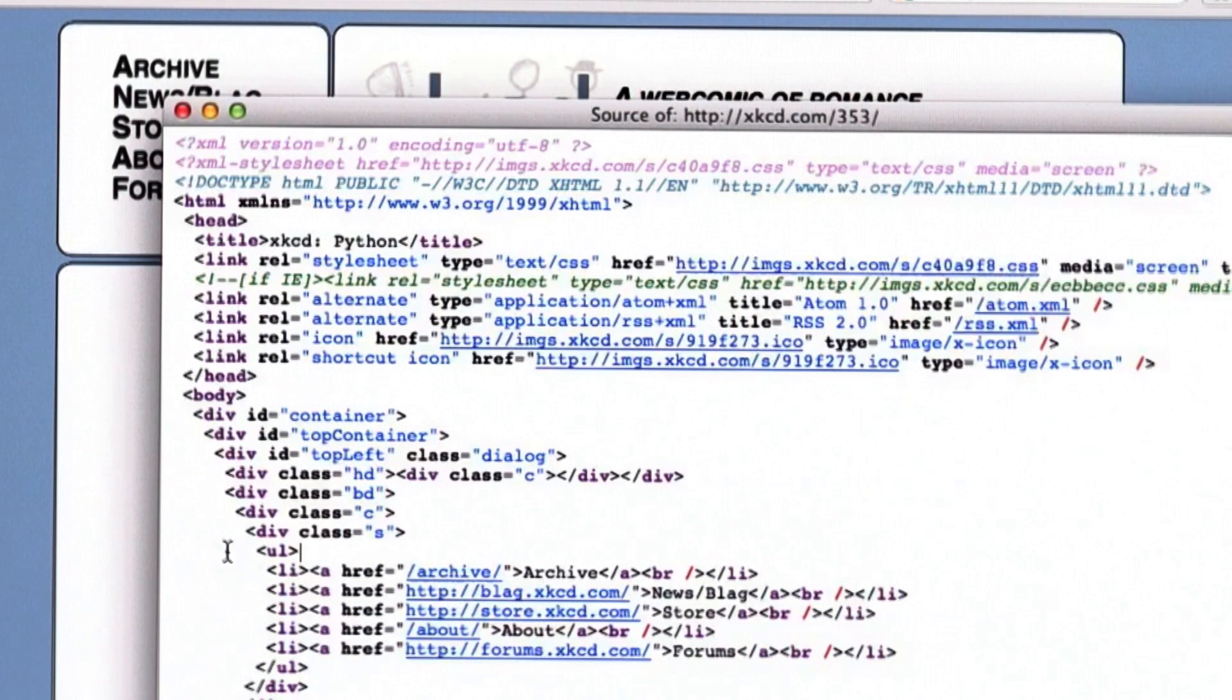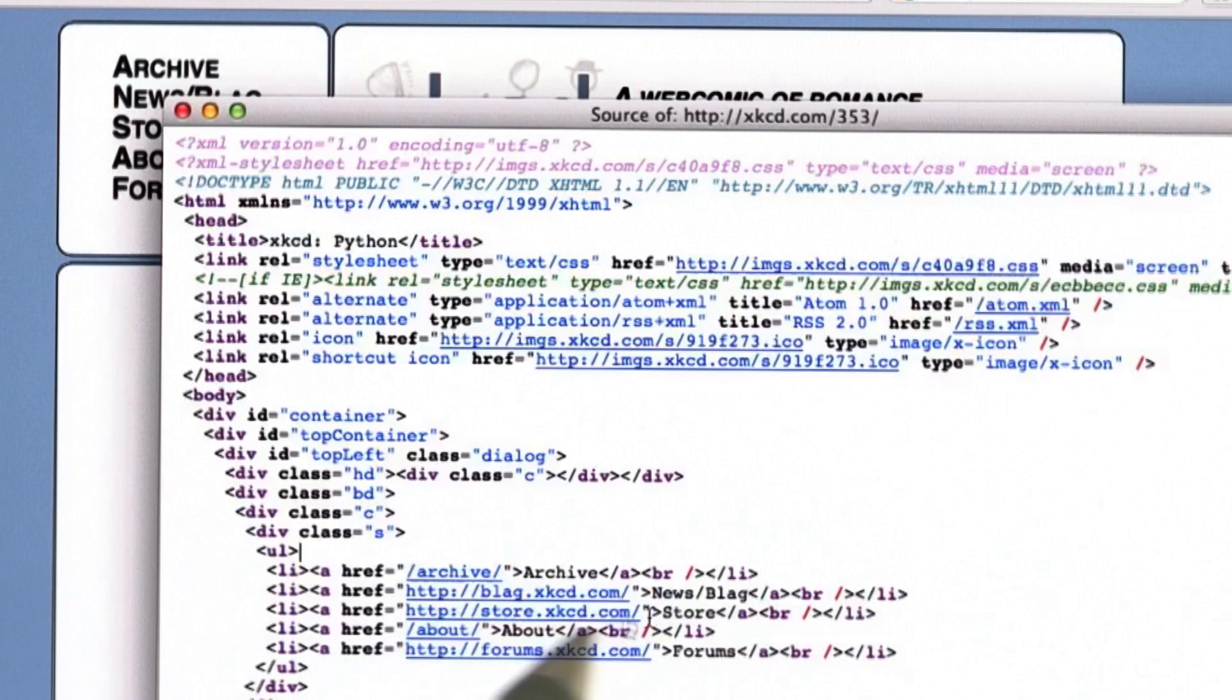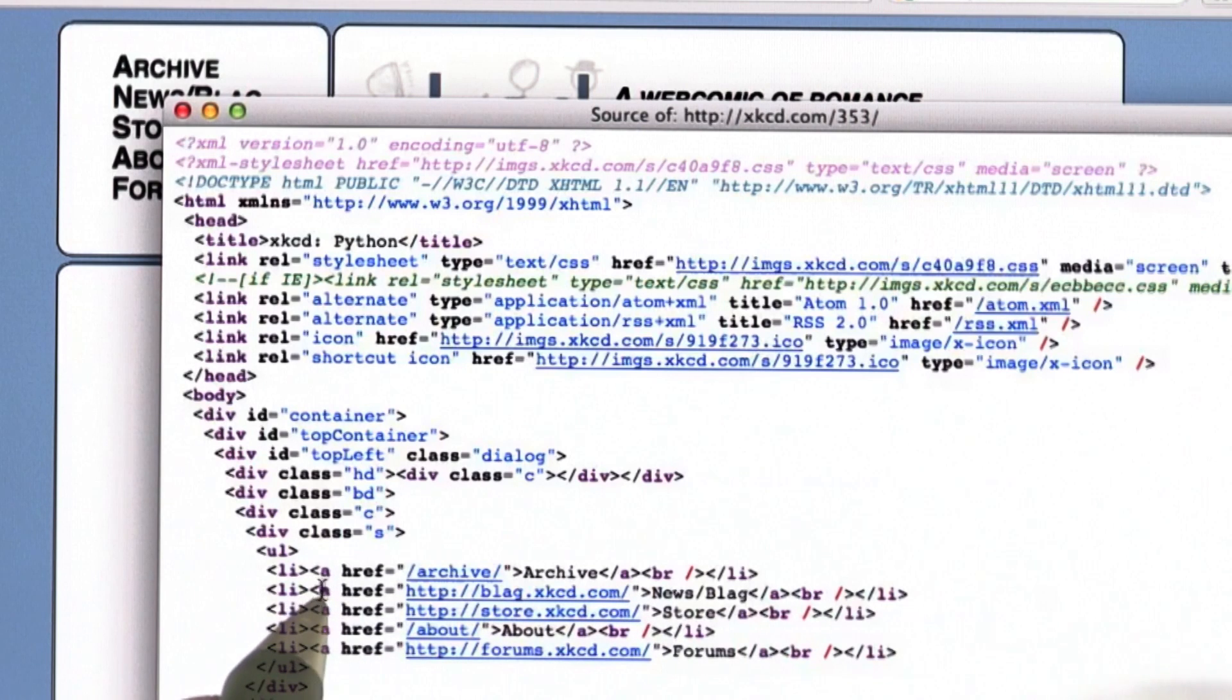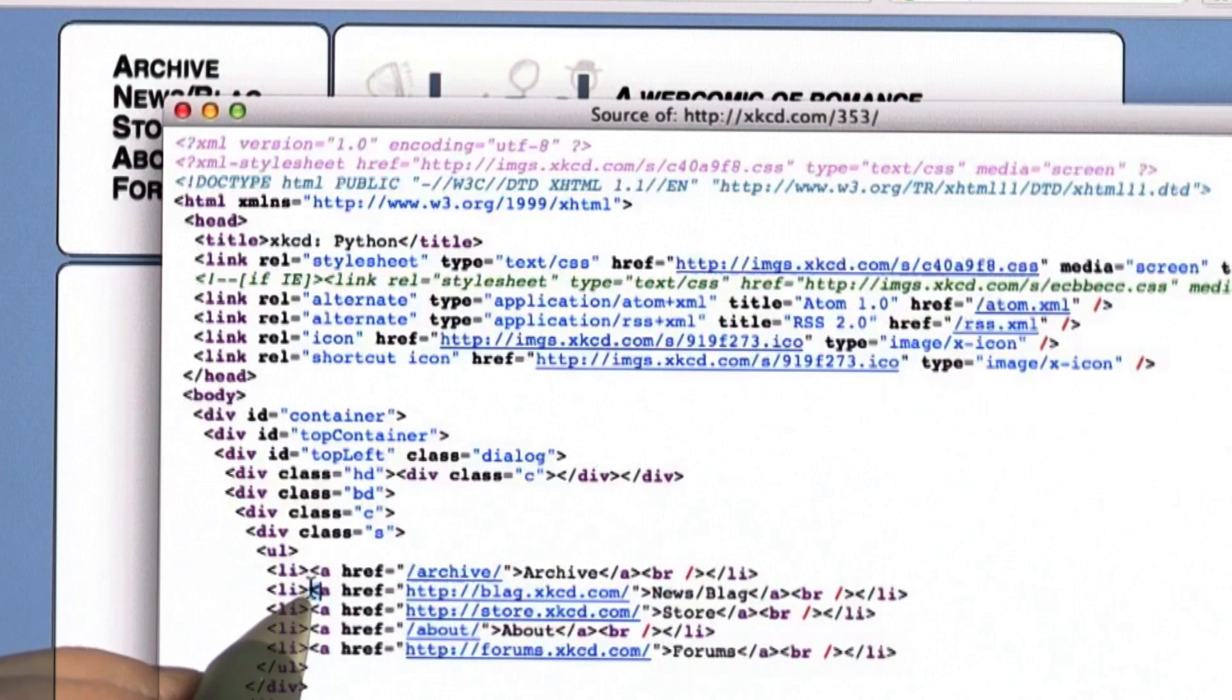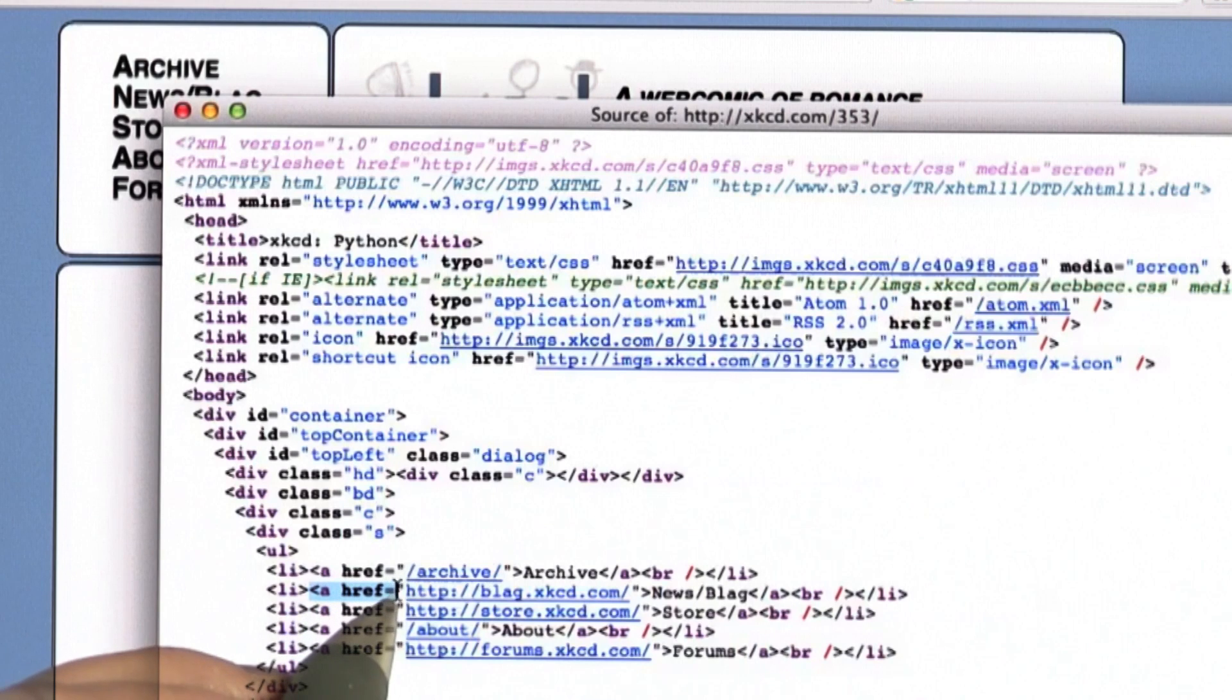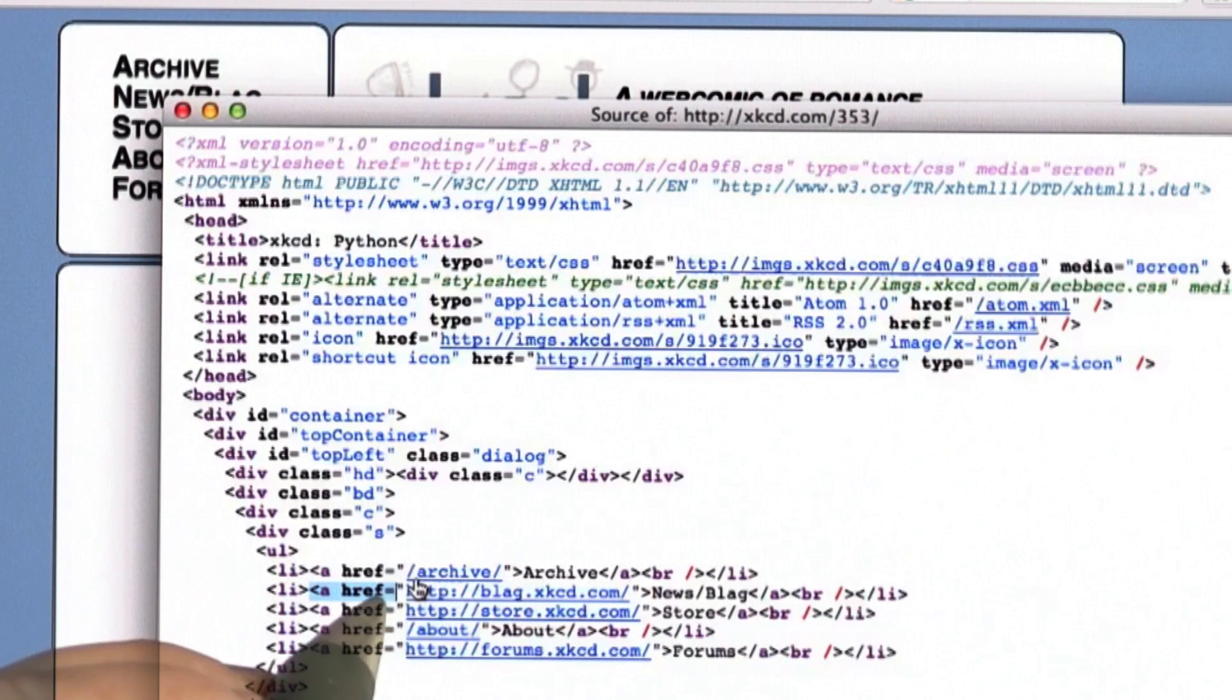So, what's important is the links. Here's an example of a link. So the link starts with the A tag, like this. The language HTML uses these angle brackets, and the angle bracket A, href equals, is how we start a link.